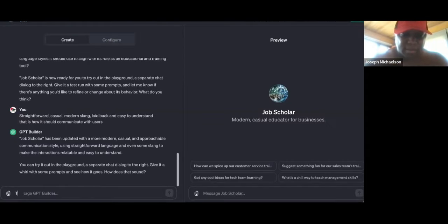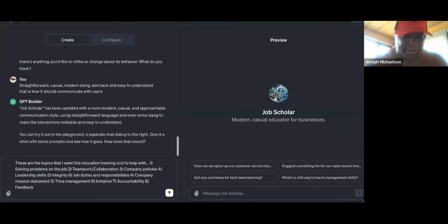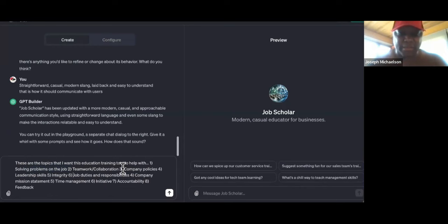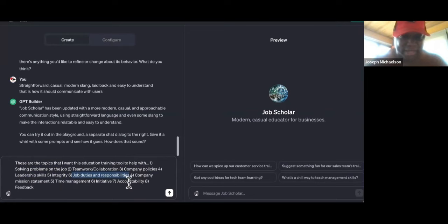So these are the topics I want this education training tool to help with, and I'm just going to paste in those eight topics right there: number one, solving problems on the job; number two, teamwork and collaboration; number three, company policies; number four, leadership skills; number five, integrity; number six, job duties and responsibilities; and then company mission statement, time management, initiative, accountability, and feedback.